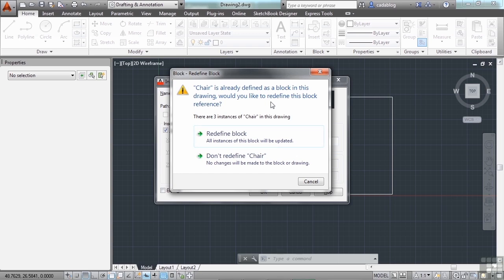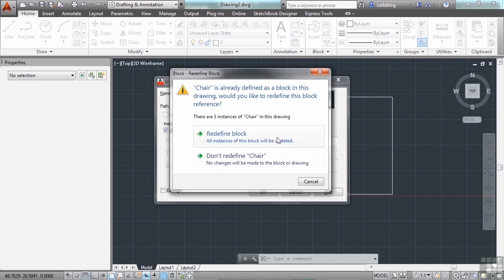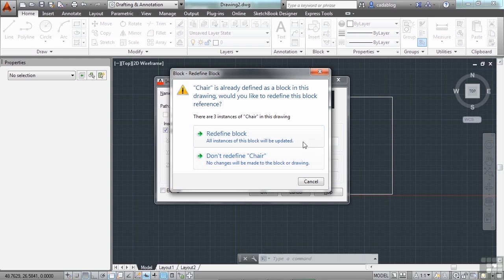Here's the case. If I redefine the block, then it's going to redraw all of the instances of my block in my file to match the new one that I'm inserting now. If I click don't redefine chair, then it's going to just insert a copy of the chair block that's already in my file.